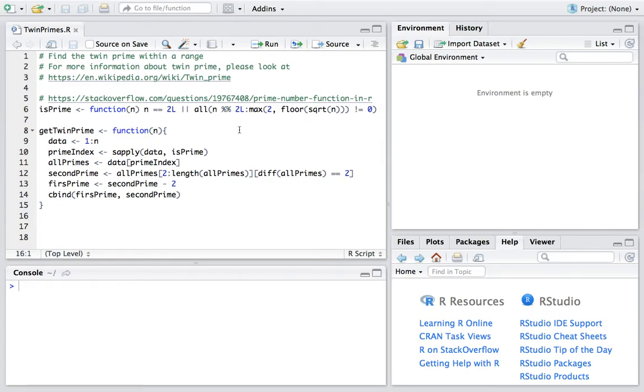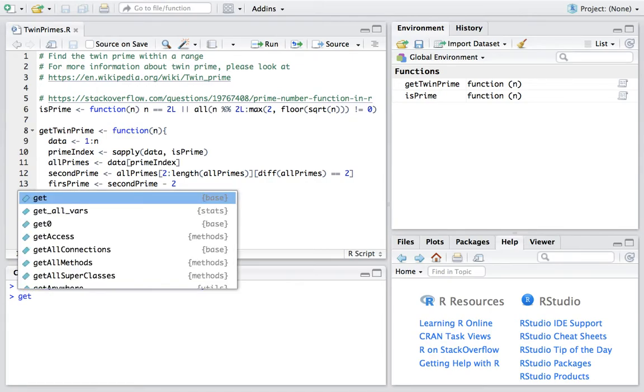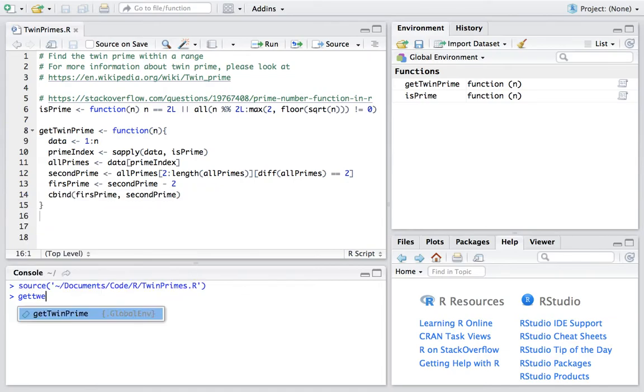So, let's look at the code. And firstly, let's run it. By clicking source, we load the file into R and call the main function, which is getTwinPrime.